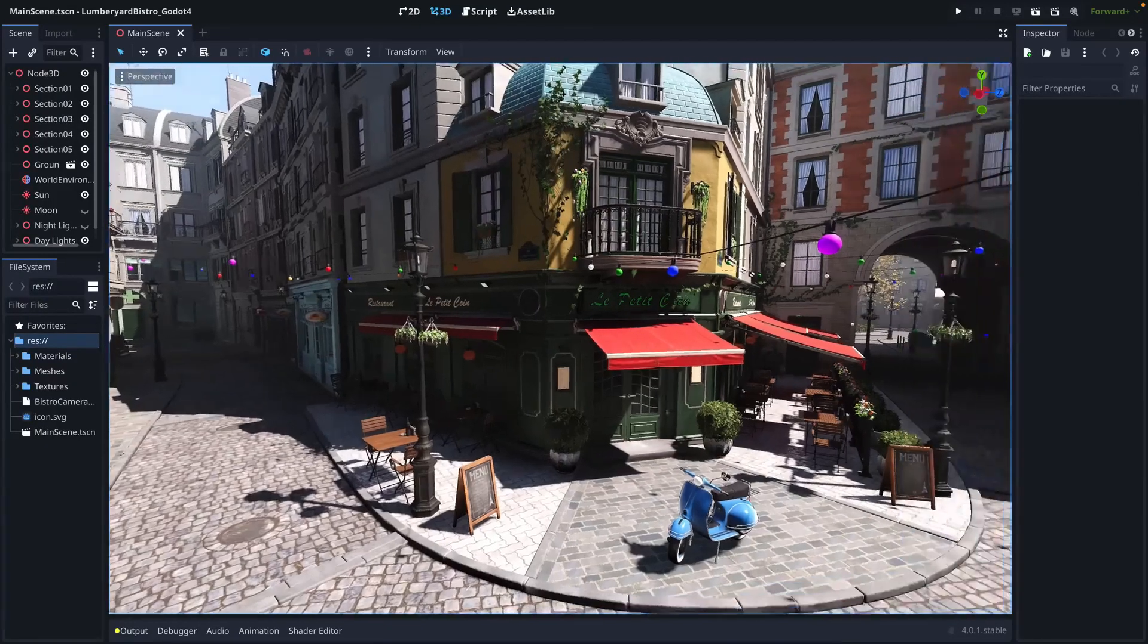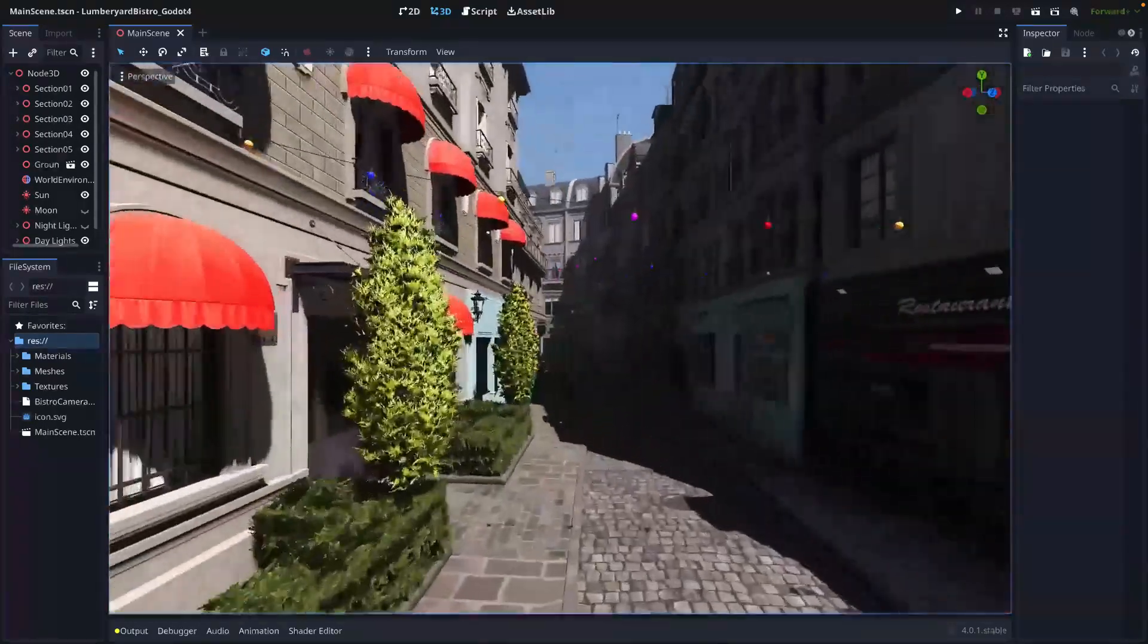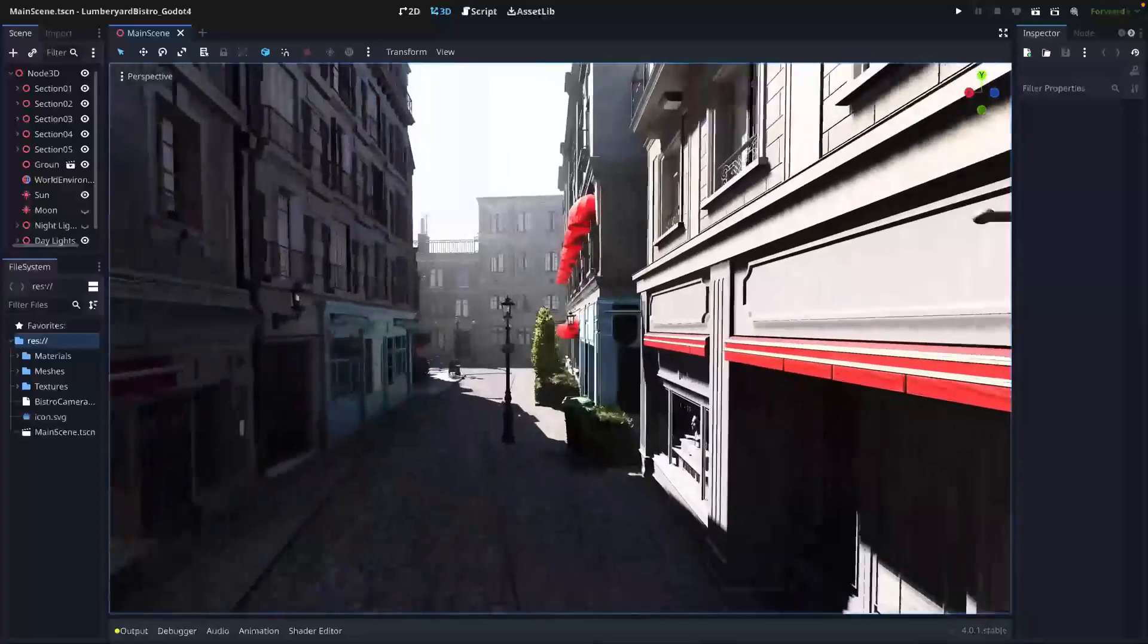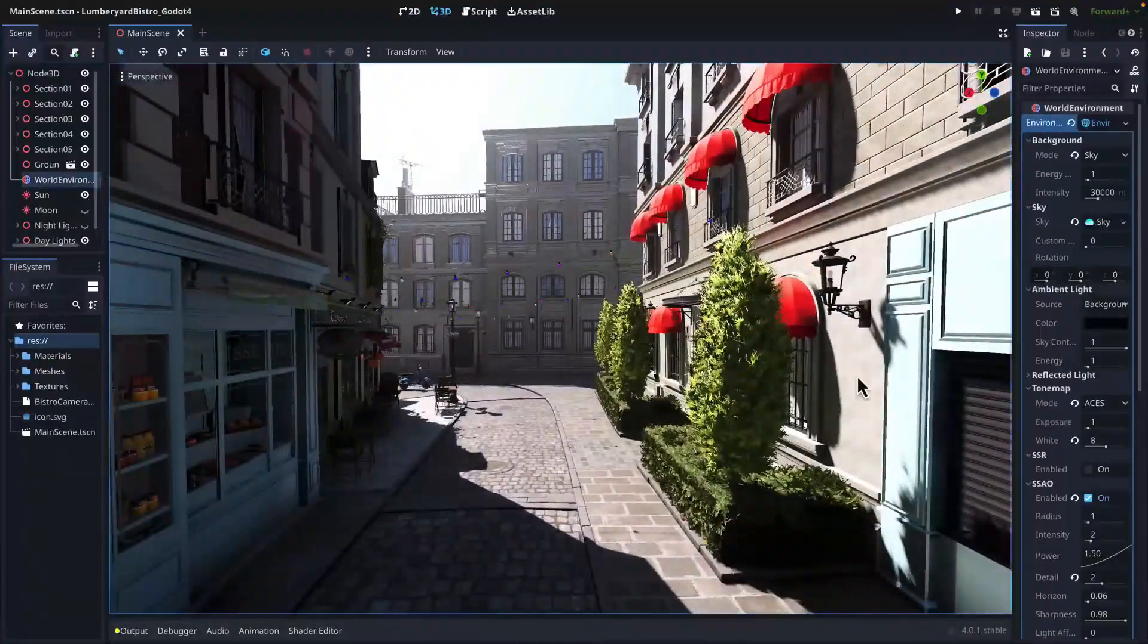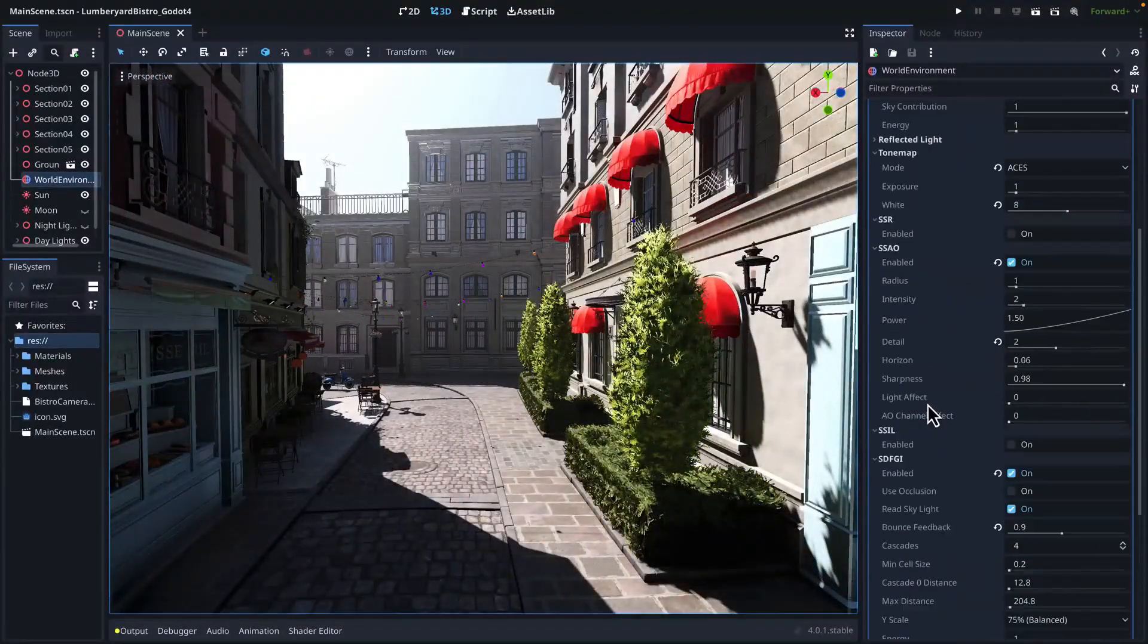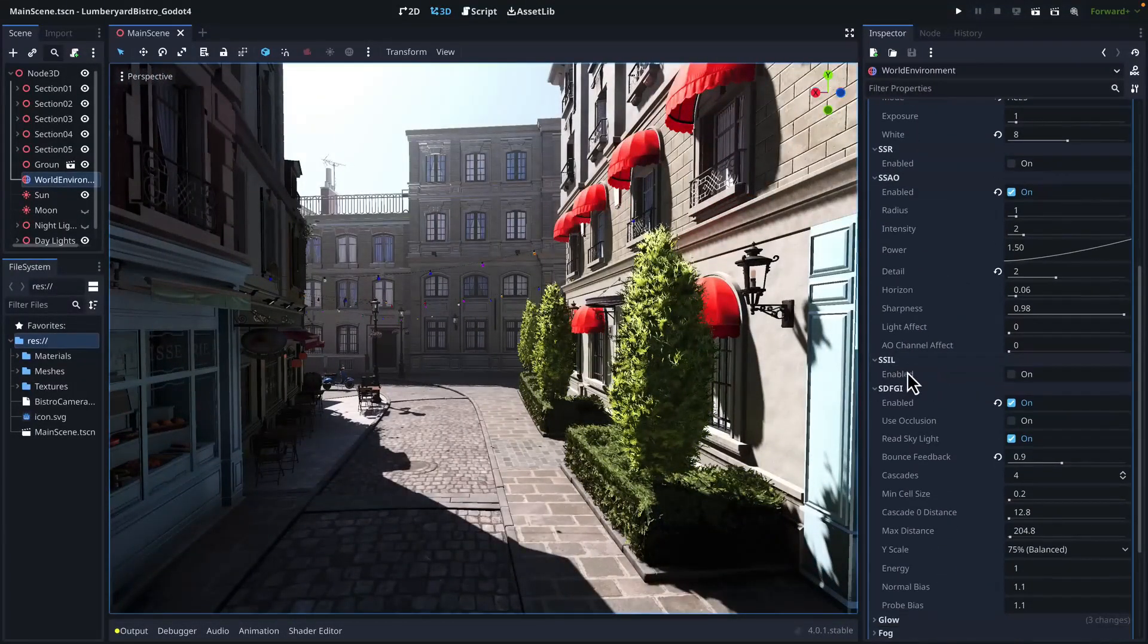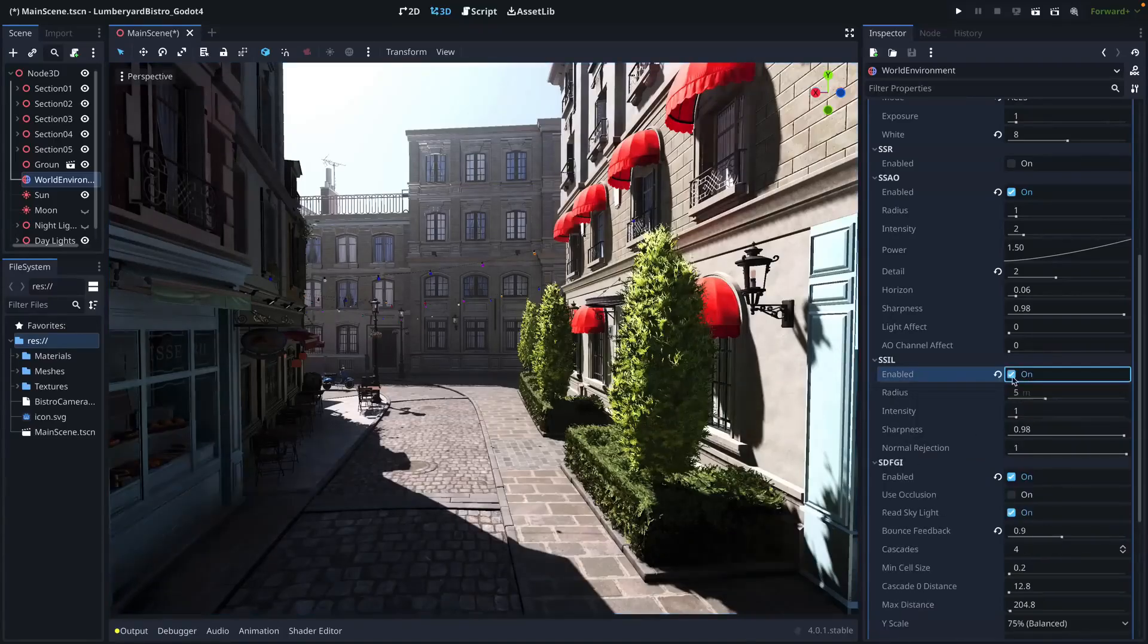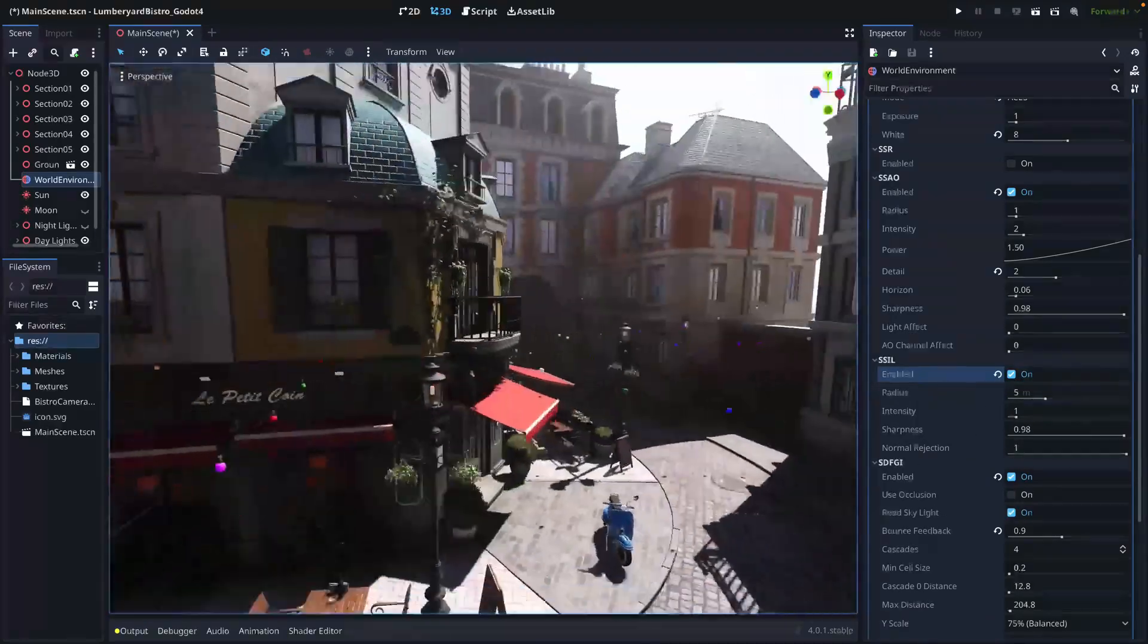Hello everyone and welcome back to another Godot Community Spotlight video. If you're new here, I hope you feel right at home.